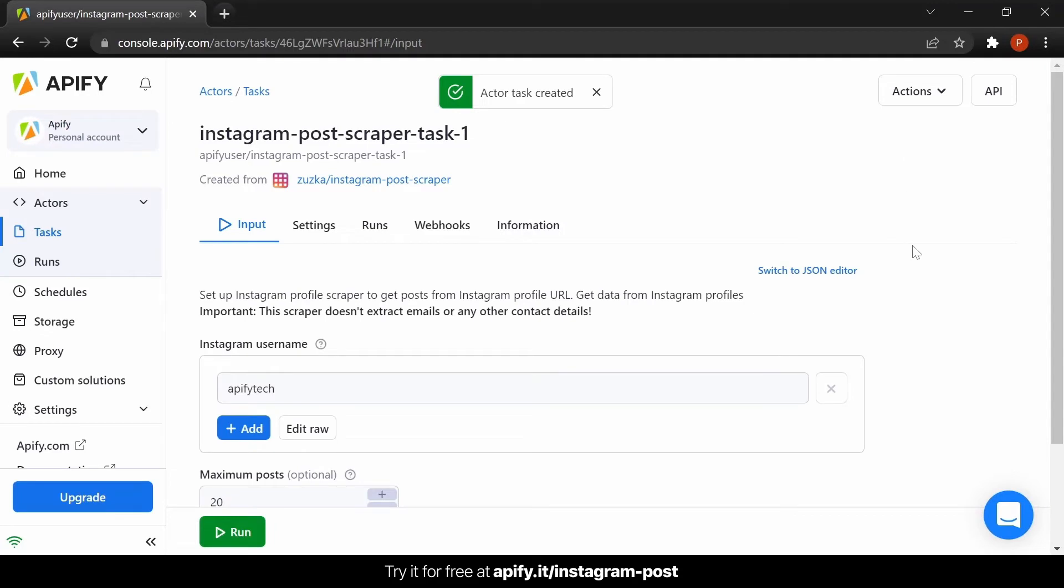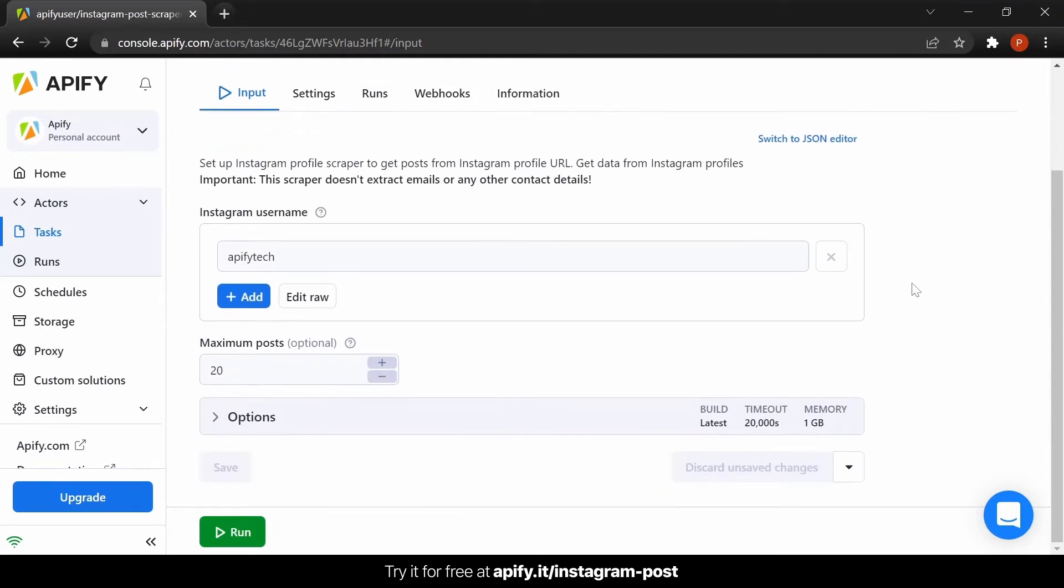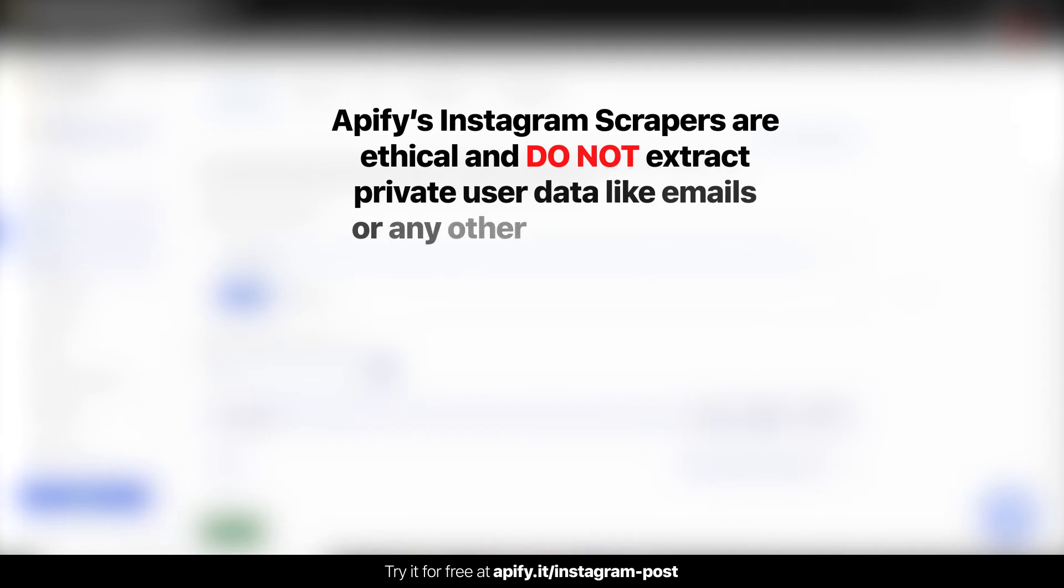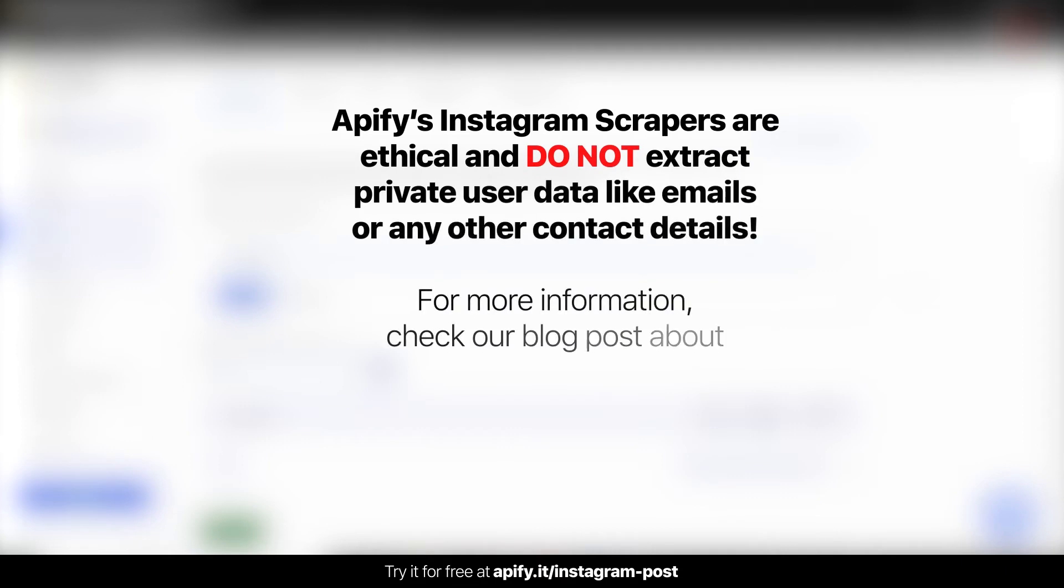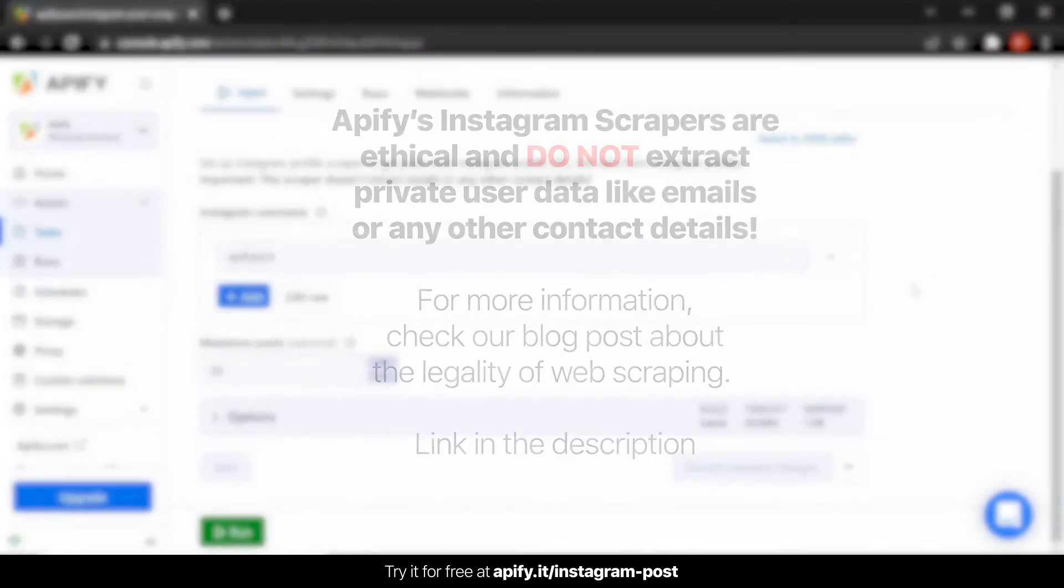Before we get to the settings, it is important to note that our Instagram scrapers are ethical and do not extract any private user data such as email addresses, gender or location. They only extract what the user has chosen to share publicly. If you want to know more about the legality of web scraping, check our blog post on this theme in the description.